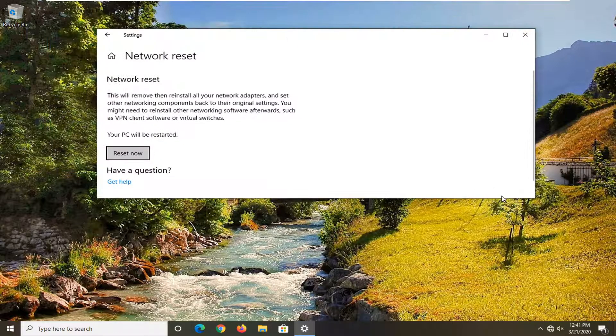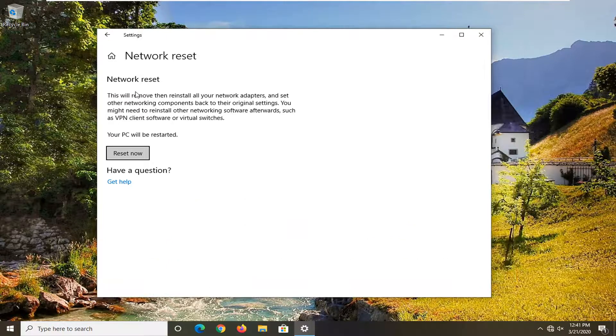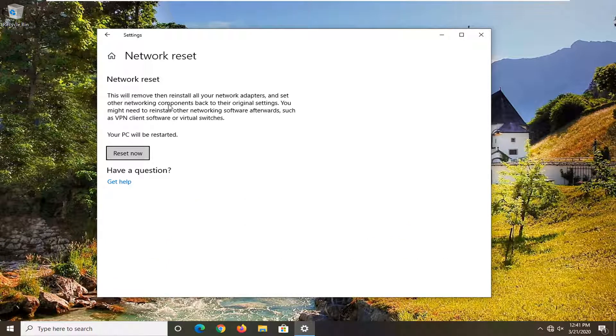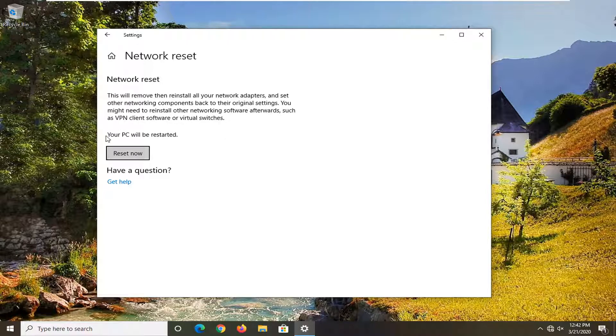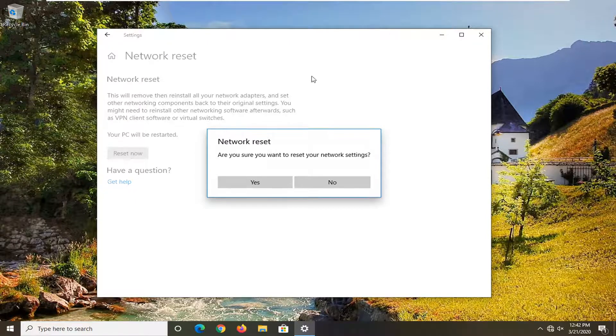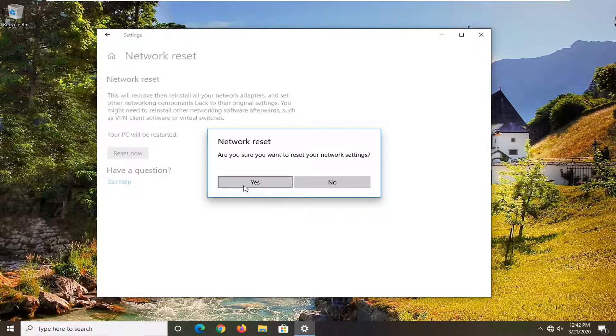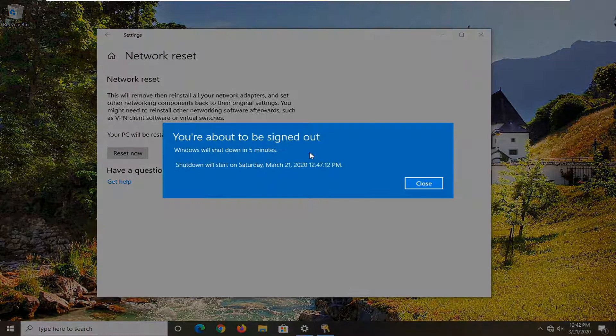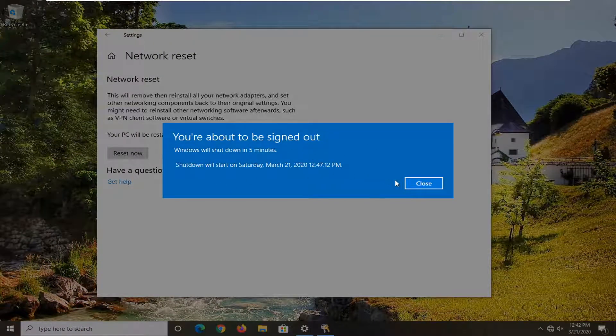This says that this will remove and reinstall all of your network adapters and set other networking components back to their original settings. You might need to reinstall other networking software afterwards, such as VPN client software or virtual switches. Your PC will be restarted. Select the Reset Now button. Make sure you save and close out of any open programs and applications. Then select the Yes option here to reset our settings. You will need to restart your computer or you will be automatically signed out within five minutes.